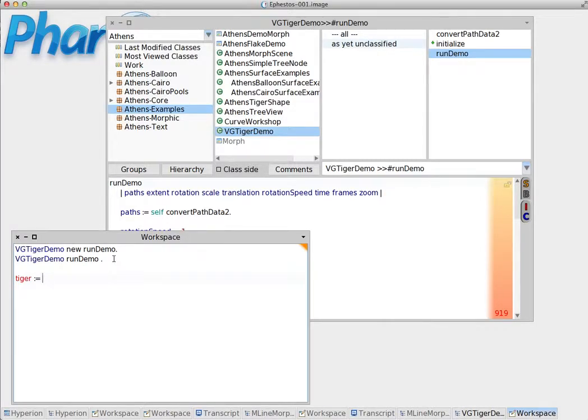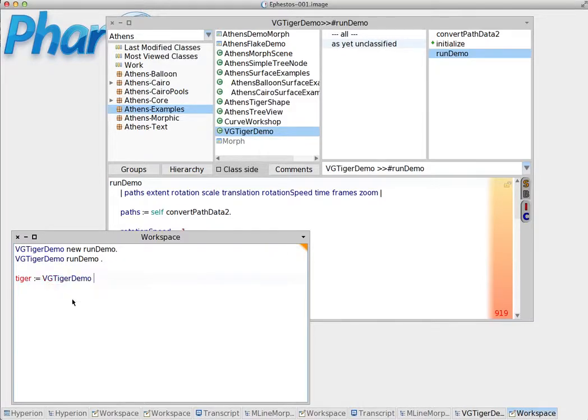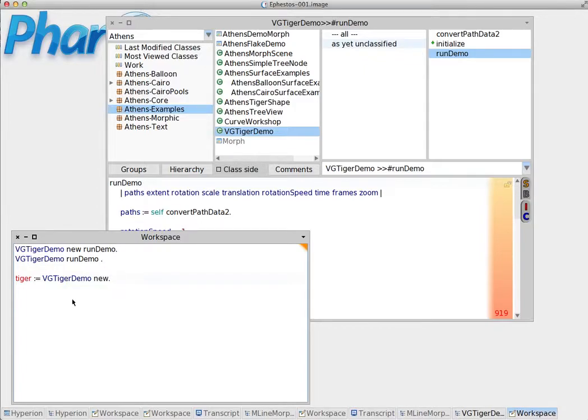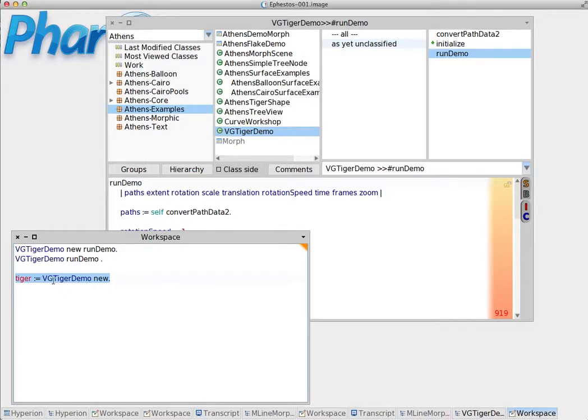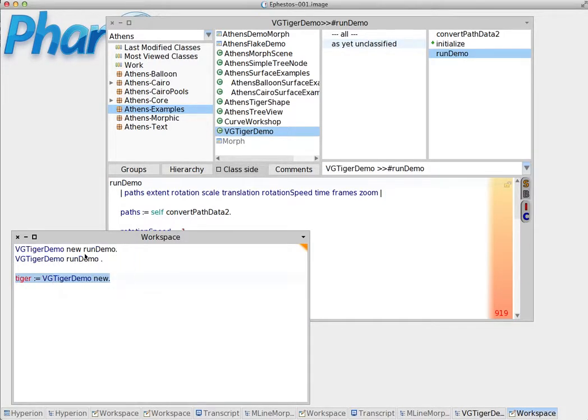In this case we are going to assign the instance of VGTigerDemo. VGTigerDemo new. Now what it does in this case is that creates an instance of the VGTigerDemo and assigns this instance to this variable.